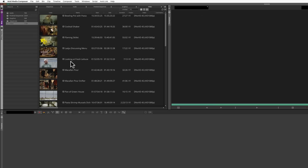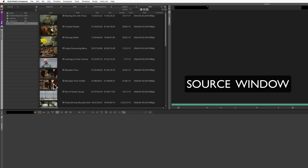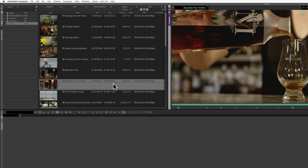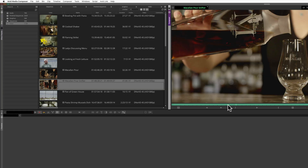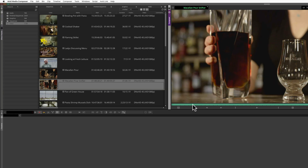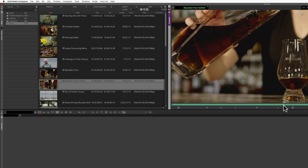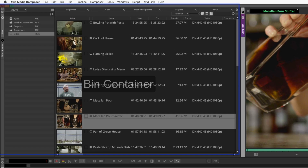Double-clicking on a clip within a bin will load it into the source window. This is where you'll choose areas when you're assembling a sequence. You must always have one bin container open.